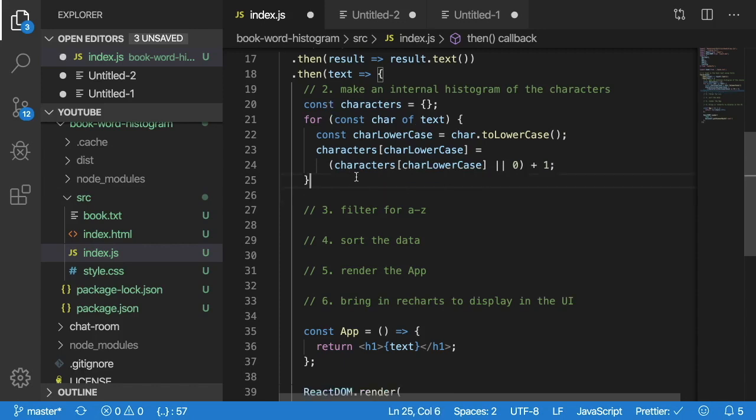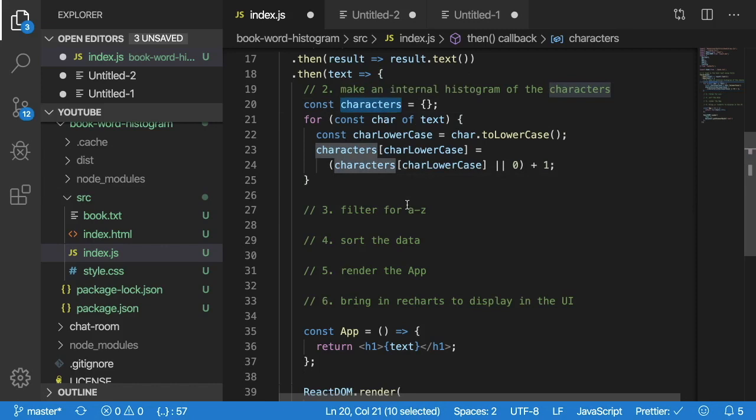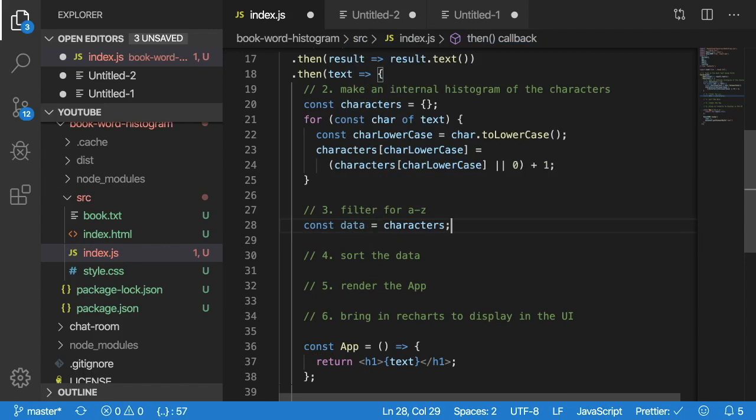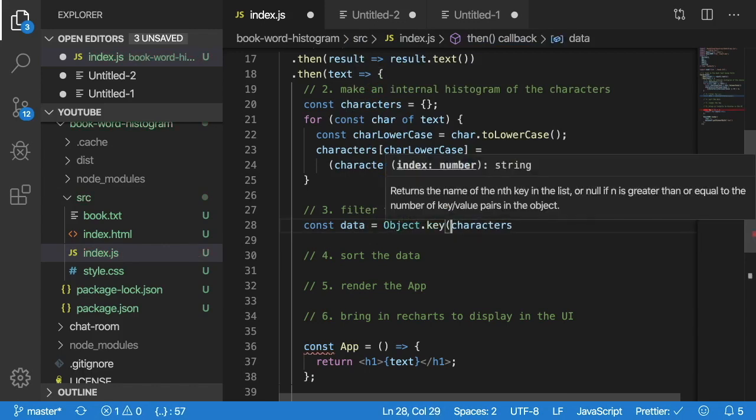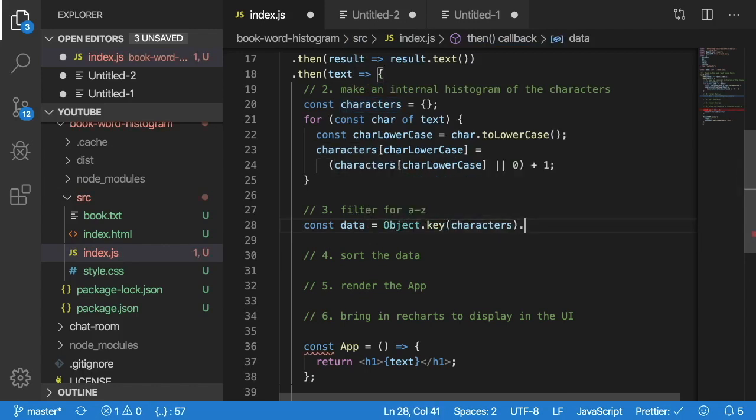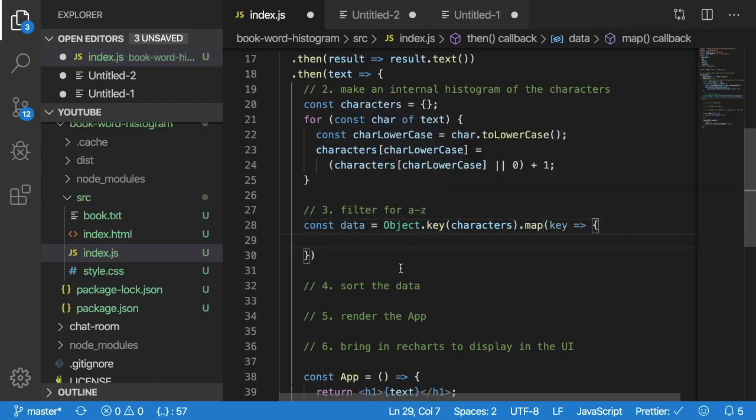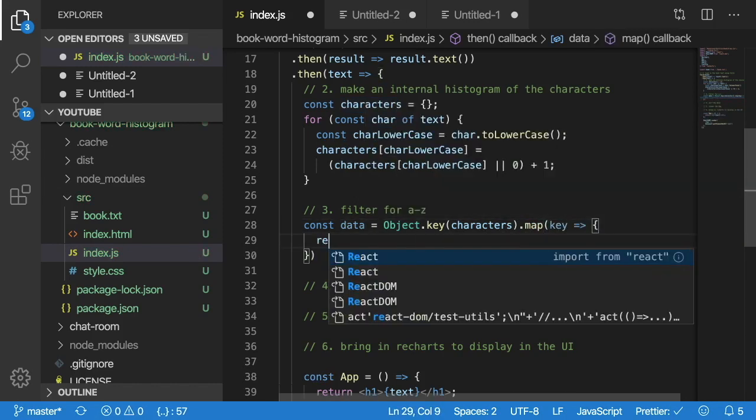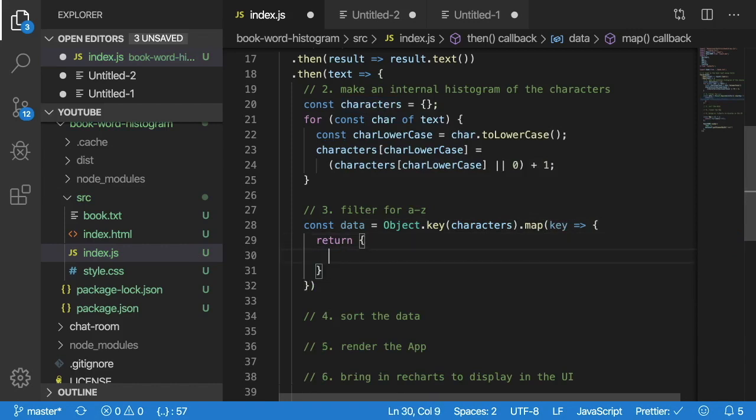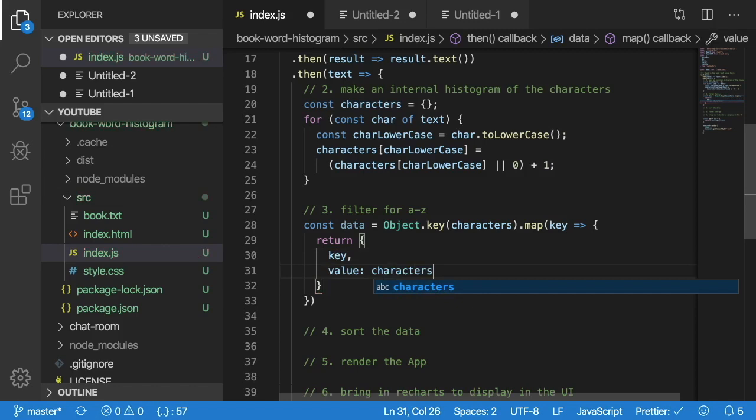And I'm going to be using that for my histogram instead. Now we should have all lower cases of numbers and characters. The next step I want to do is I want to convert this to an array of only A's through Z's. So I'm going to say const data is equal to that object of, I'm going to use the object keys of that. I'm going to call map on those keys and then basically for every key that we have I'm going to return an object that has a key and then a value is going to be characters of key.